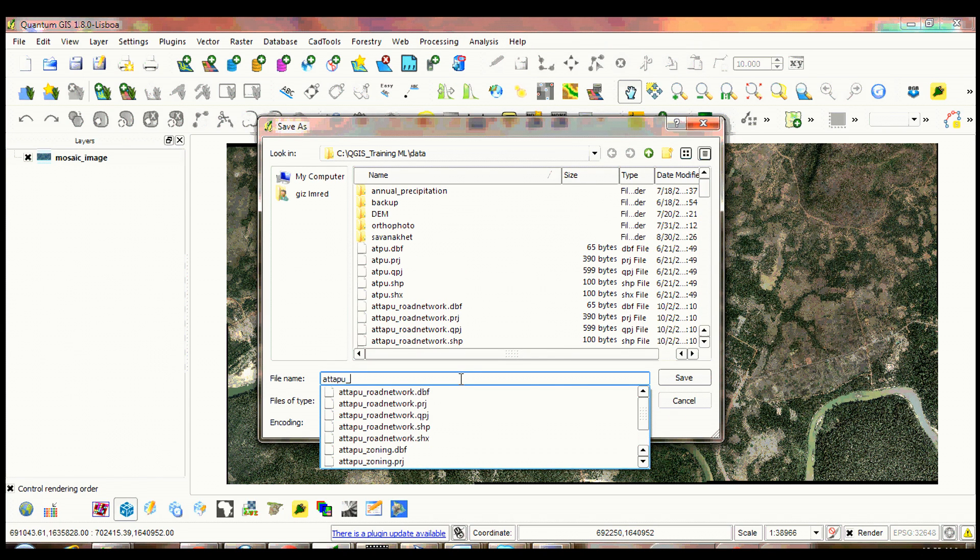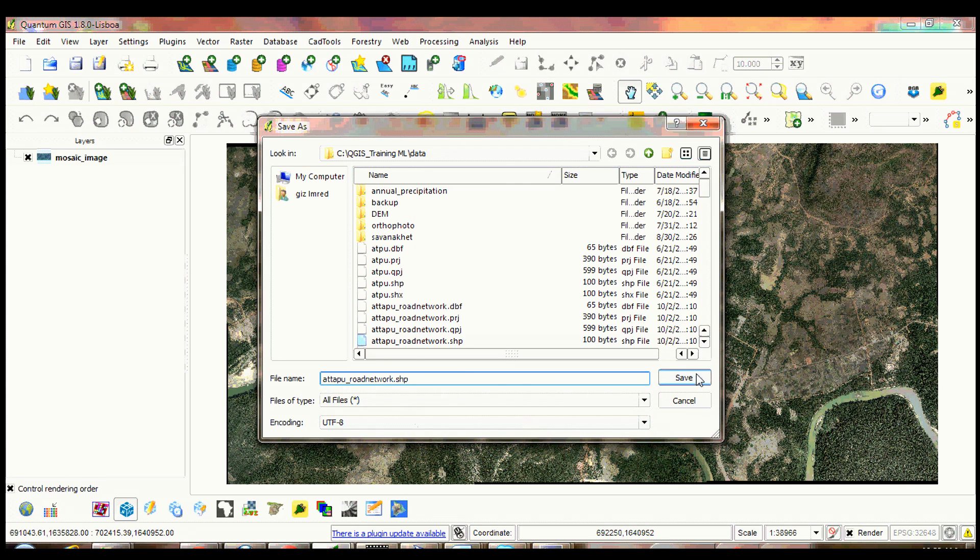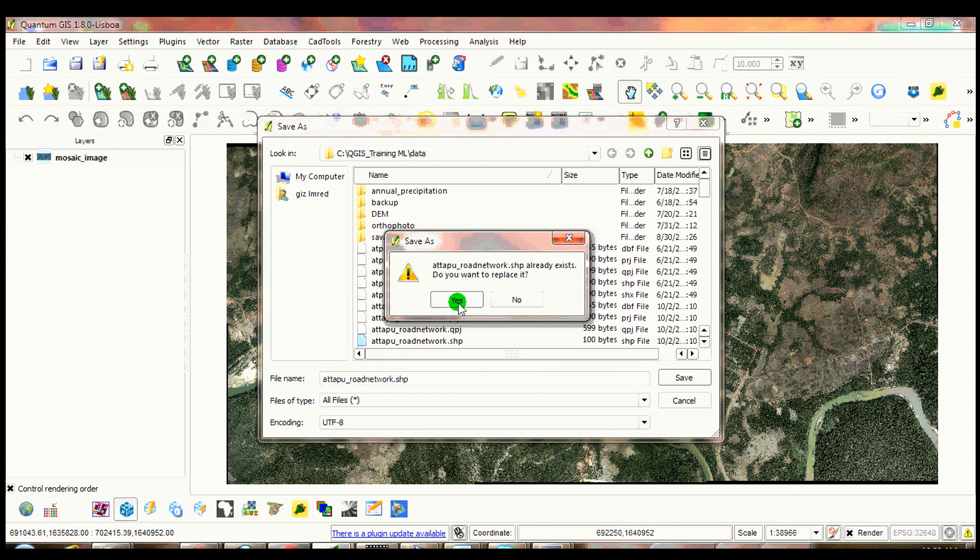Save the layer and name it as AtopiU Road Network. Click save button.